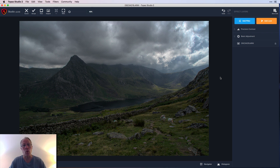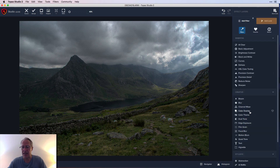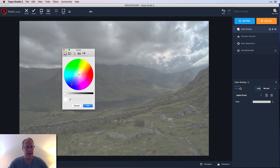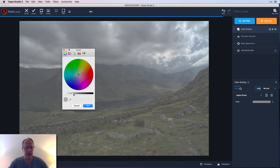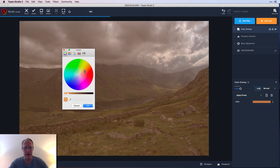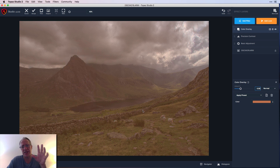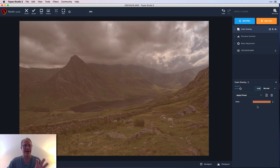Now I want to add some creative edits. I'm going to add a Color Overlay filter. As the name implies, this filter allows you to pick a color and apply it across your entire photo. I'll click on the color wheel, adjust the brightness value, and grab something in the orange realm. The color is very different from the rest of the photo, which will allow me to demonstrate luminosity masking really well.